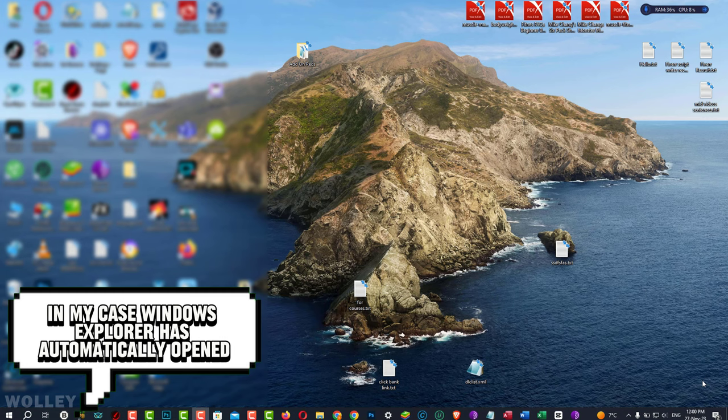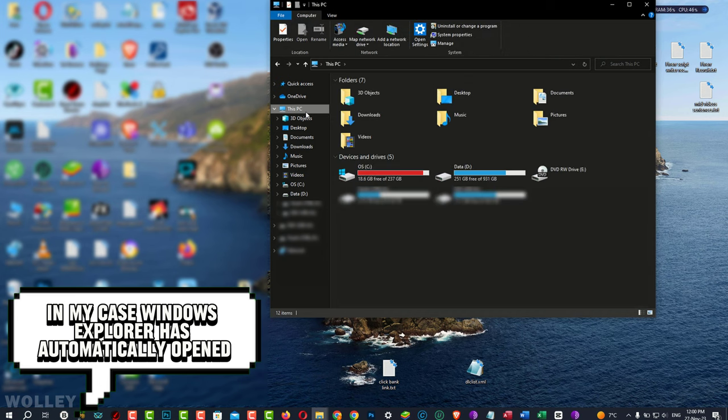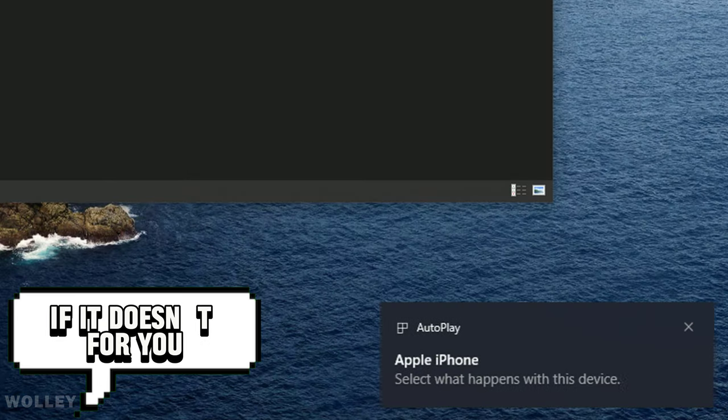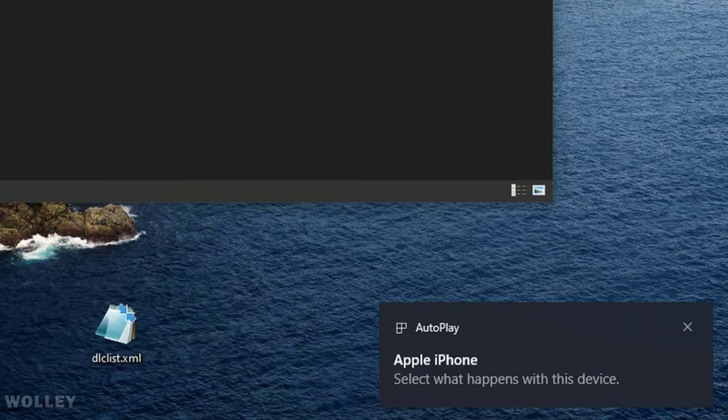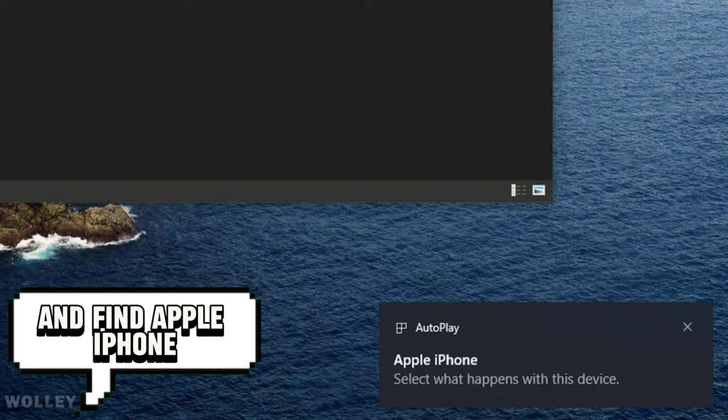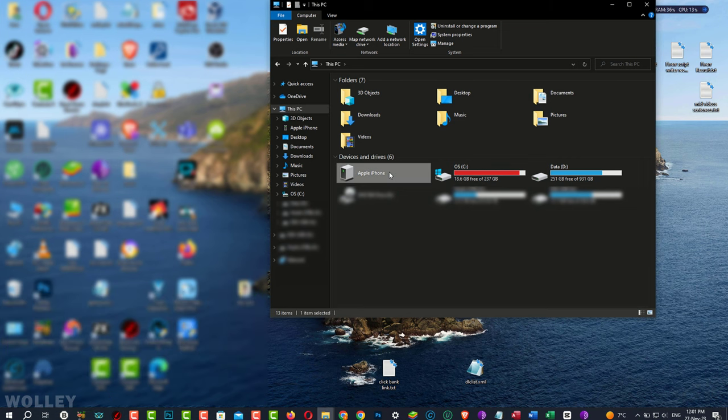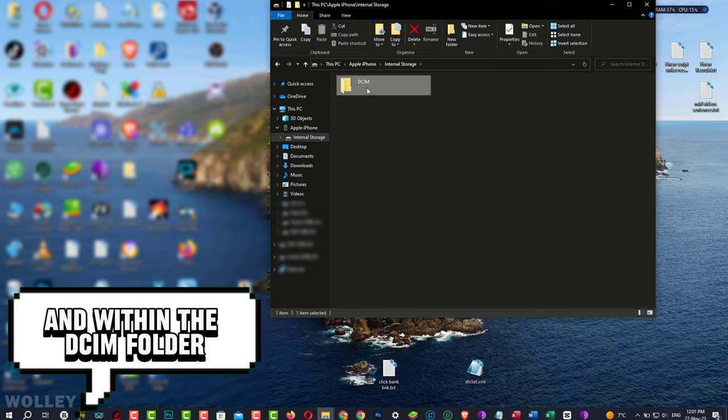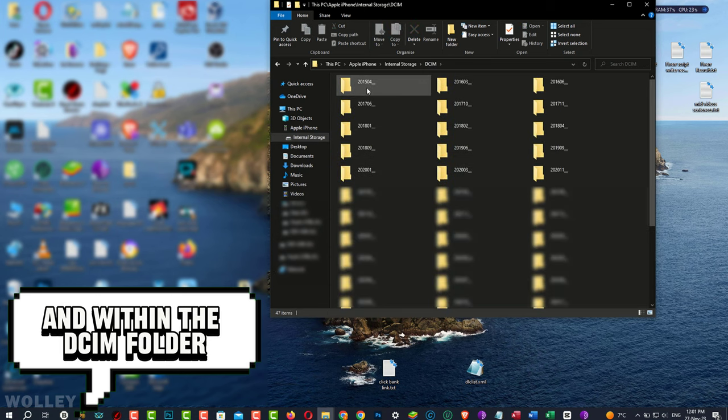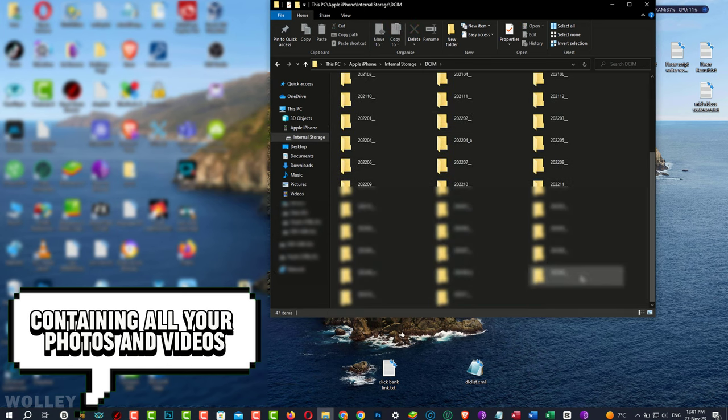In my case, Windows Explorer has automatically opened. If it doesn't for you, open a new Explorer window and find Apple iPhone under this PC. Double-click on internal storage, and within the DCIM folder, you'll find the camera folder containing all your photos and videos.